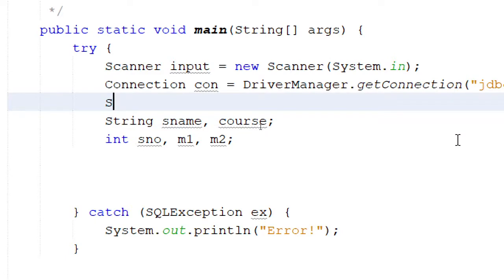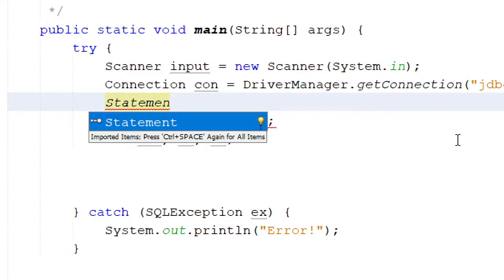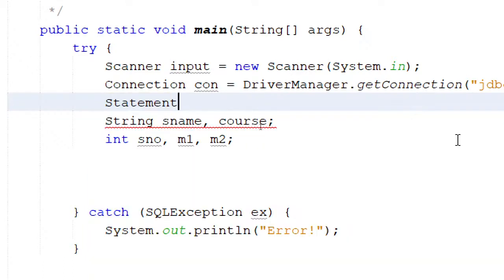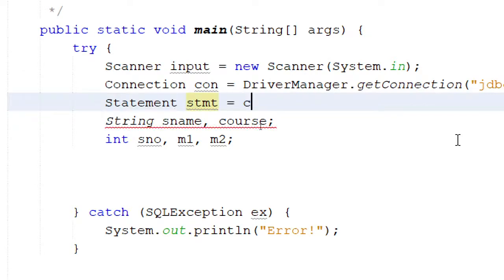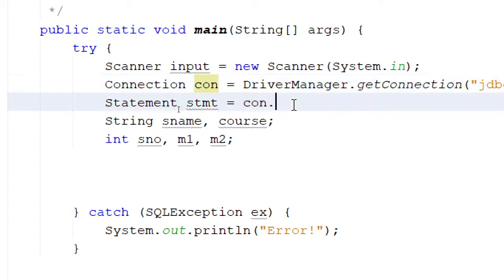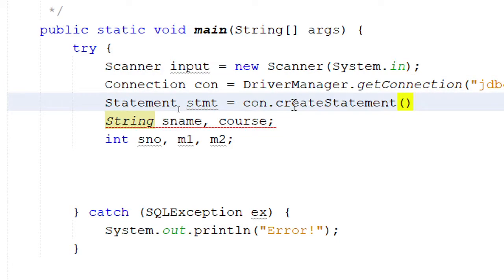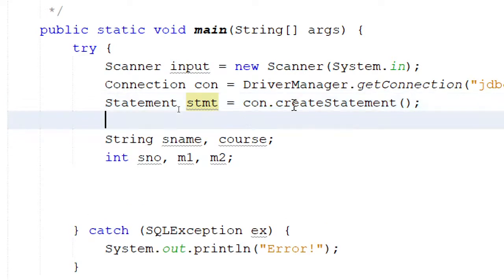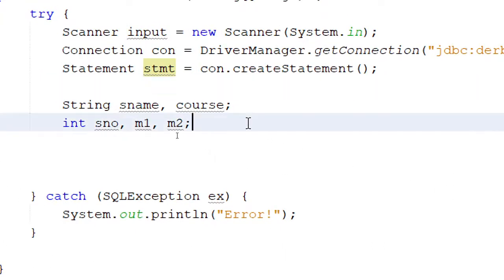I also need a Statement object from java.sql — I'll call it 'stm'. To get it, go to the connection and call createStatement(). That's all needed for the statement. I'll add the remaining variable declarations as needed.